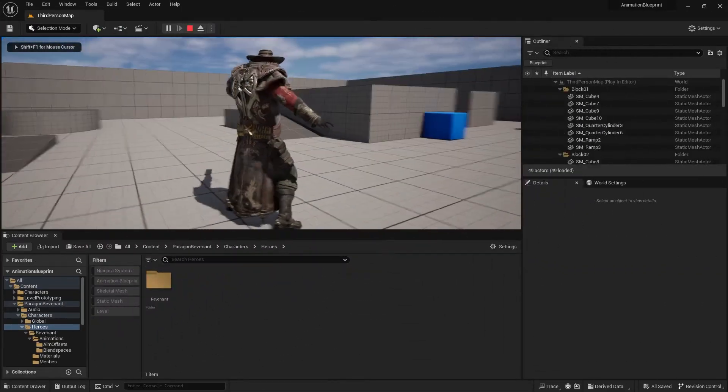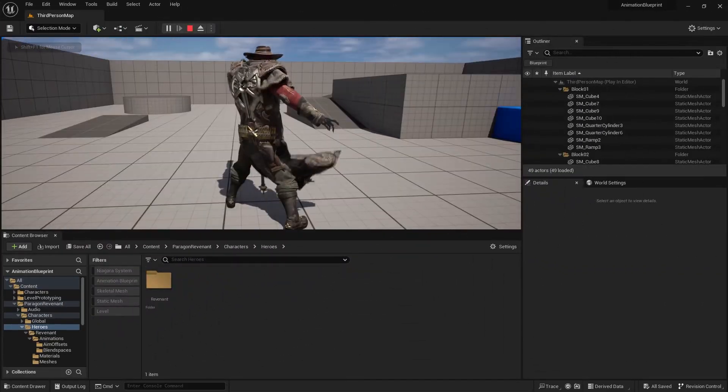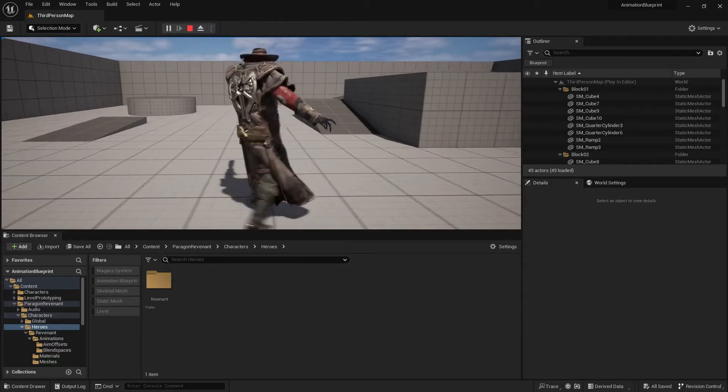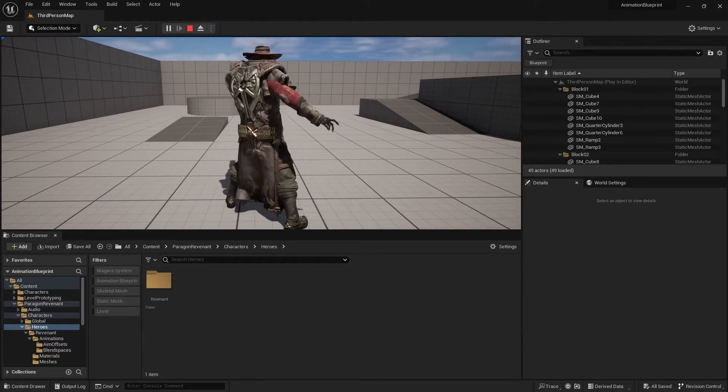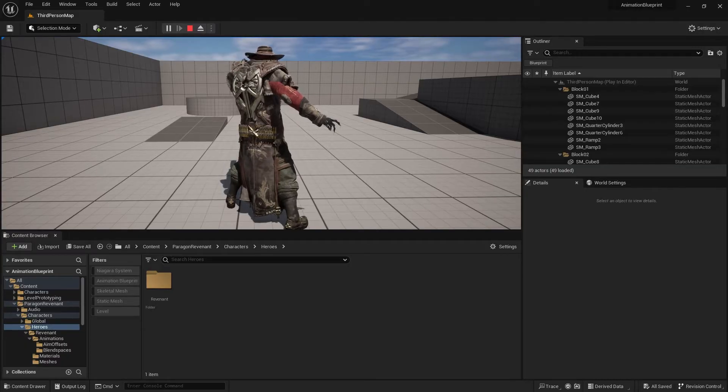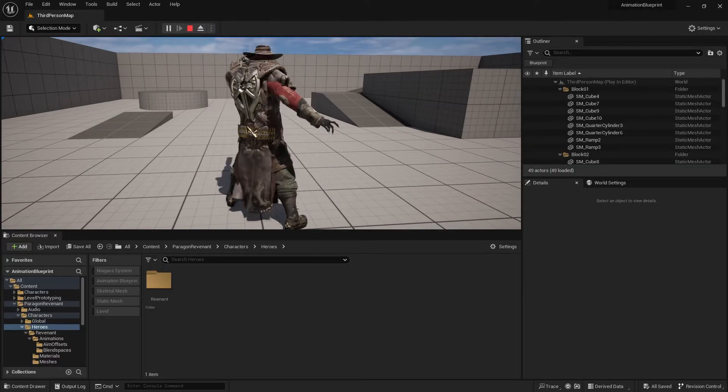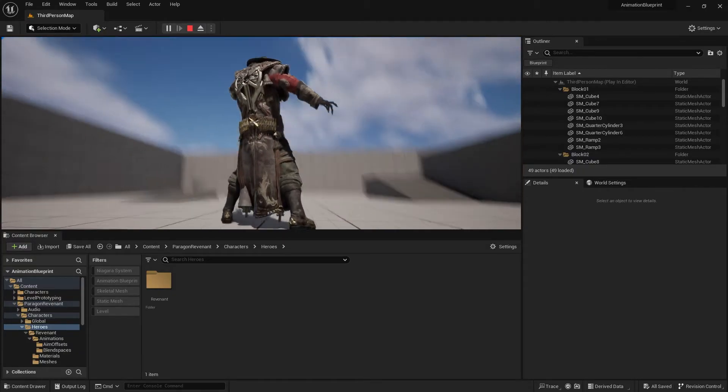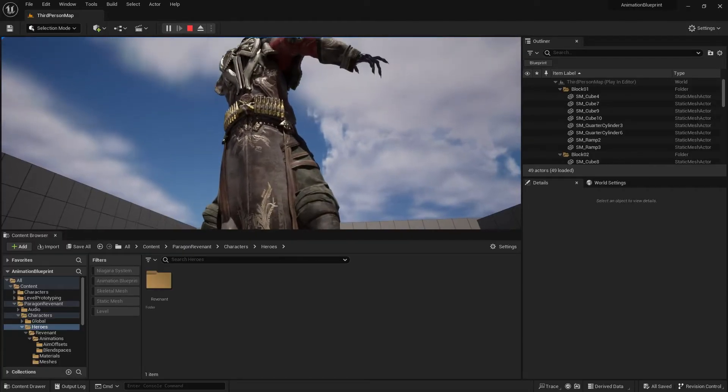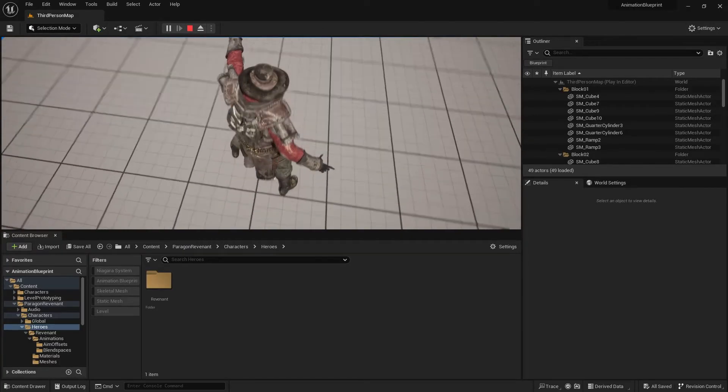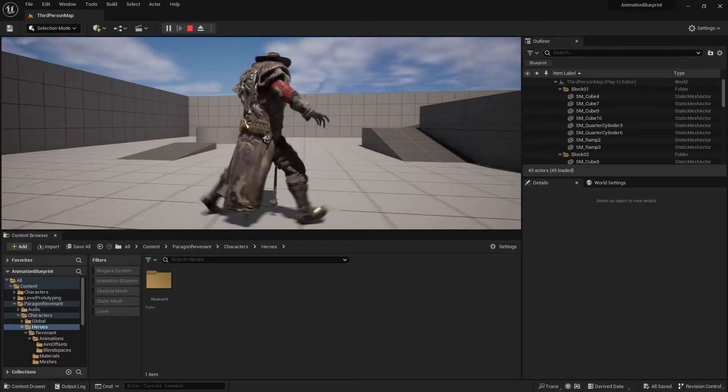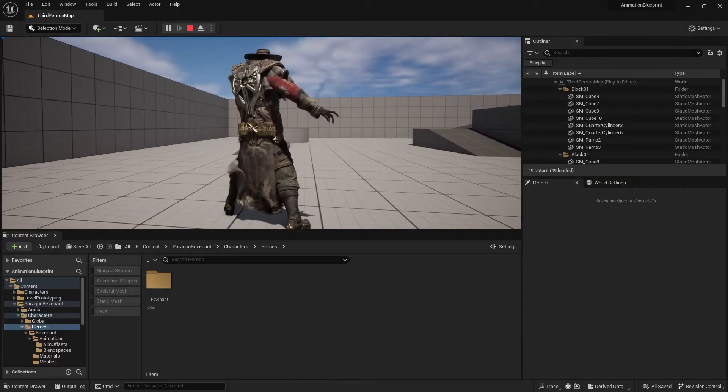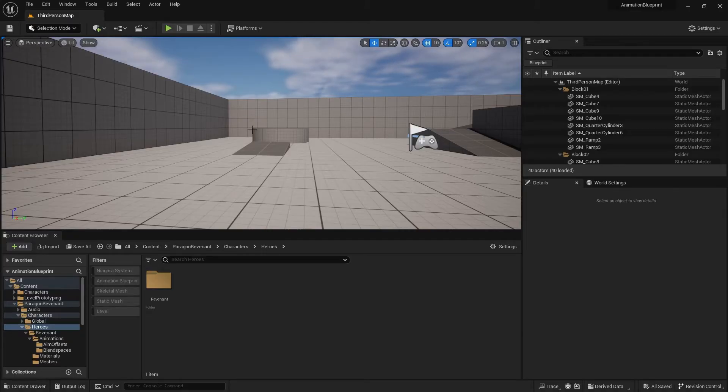Okay, so next up in our animation blueprint we're going to work on adding an aim offset to our character. Aim offsets essentially allow you to move part of the body separately and independently from the other parts of the body, and the way it does that is through what we call additive animations. When I look up it's going to aim his head and gun up, and when I aim down he'll aim his gun down, left, right, and so on. Additive animations basically means you're adding on information about the animation on top of whatever animation is currently playing.